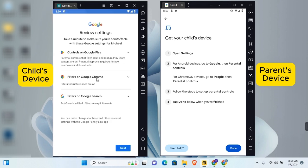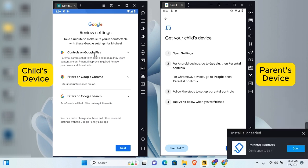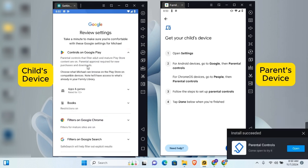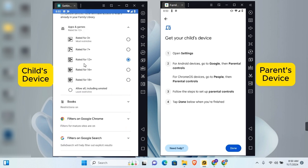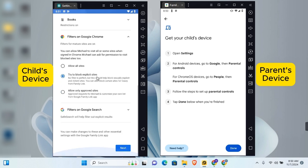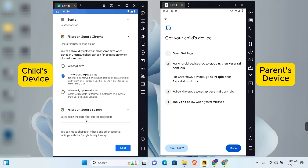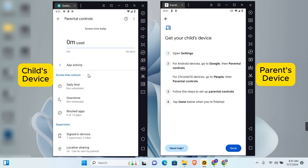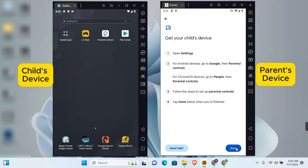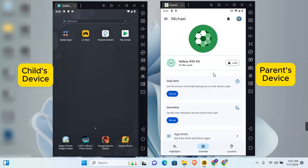As a parent, you can customize several sections. Tap the drop-down to set app and game customizations, specify age specifications for apps, choose whether to filter content on Google Chrome and Google Search. Once you've made your customizations, tap Next, then tap Done. Parental control will be set up on the child's device. Back on Google Family Link on your device, tap Done — the child's device will be added.